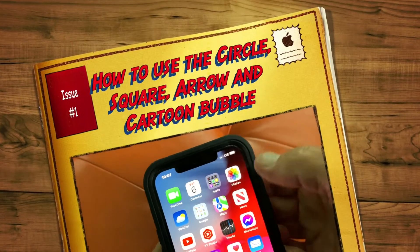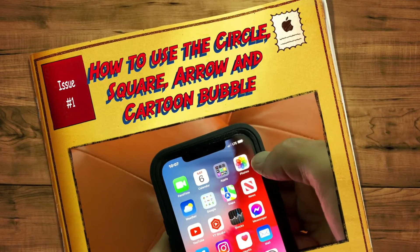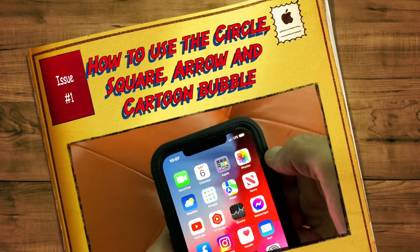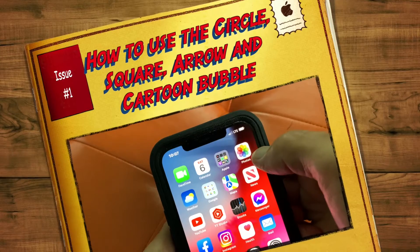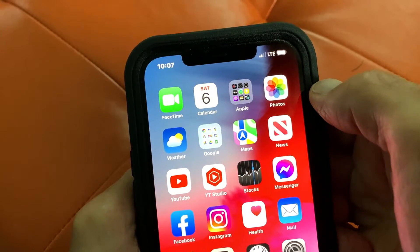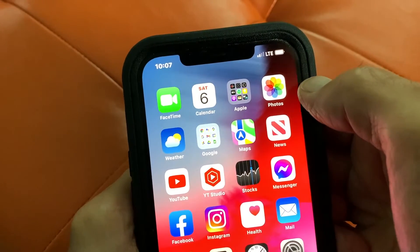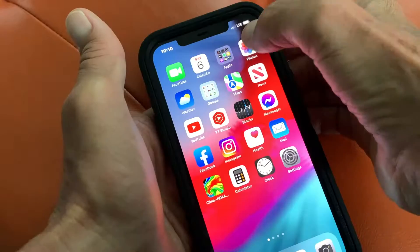In this video I'm going to show you how to put geometric shapes on a photo in your Photos app on iPhone 12 or 13 in iOS 15.1.